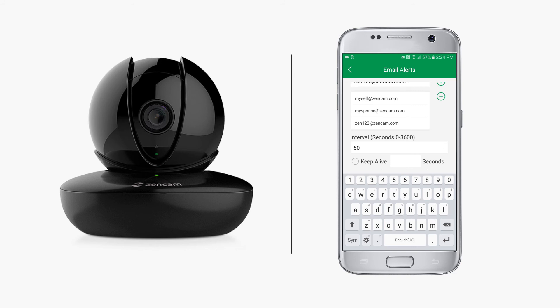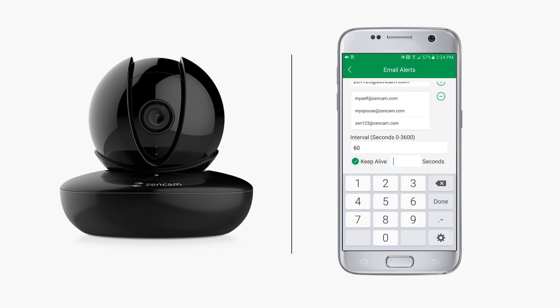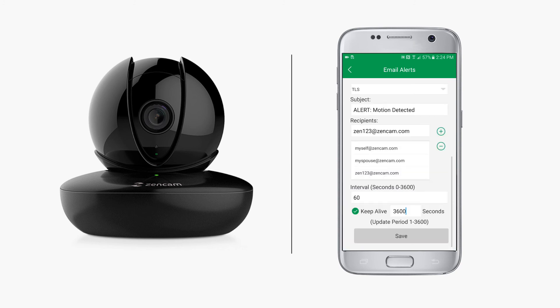You can choose to enable this alert if you want to always have confirmation that your camera is online. You can specify the number of seconds you would like between each keep alive alert with a minimum of once per hour. Be sure to tap save when you're finished setting up your email alerts.